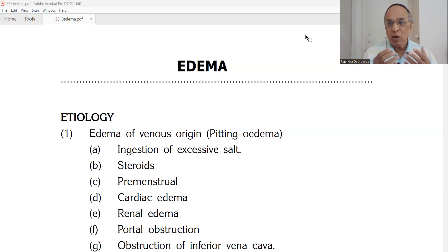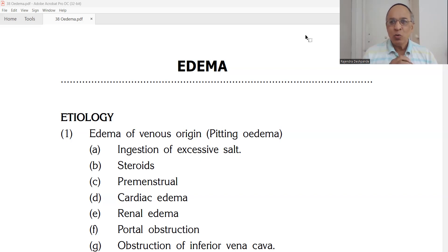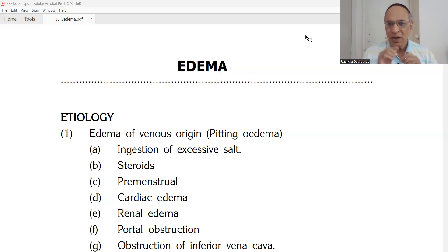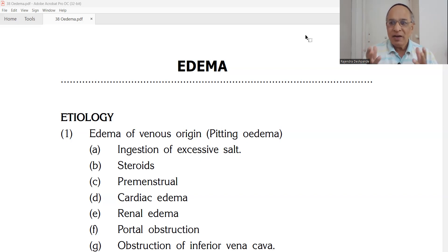Considering the Ayurvedic Dhatus, the Dhatu attacked by Vata Dosha here is basically Ras Dhatu, because it is a problem of water retention. Ayurveda says Ras Dhatu is Dravanu Sari — it has a fluid nature. So there must be Sama Ras Dhatu, and there may be Sama Rakta Dhatu as well, because Rakta Dhatu also contains fluid — that is plasma. Let us now discuss the causes, investigations, and treatment.